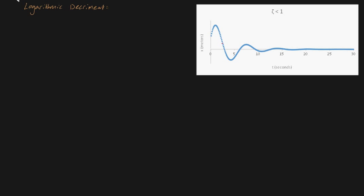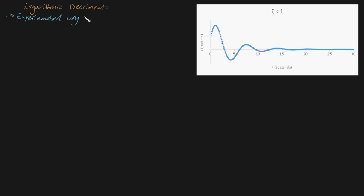G'day guys. In this video I'm going to be showing you what logarithmic decrement is. Logarithmic decrement is really just an experimental way to determine our dampening ratio, zeta.